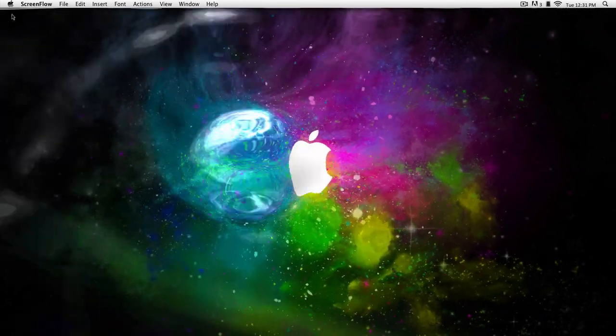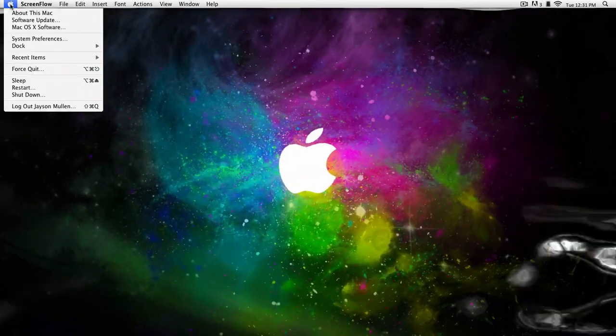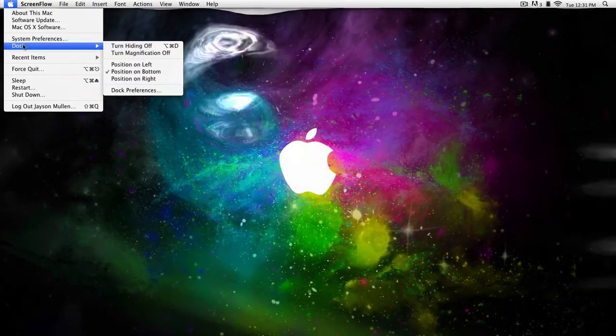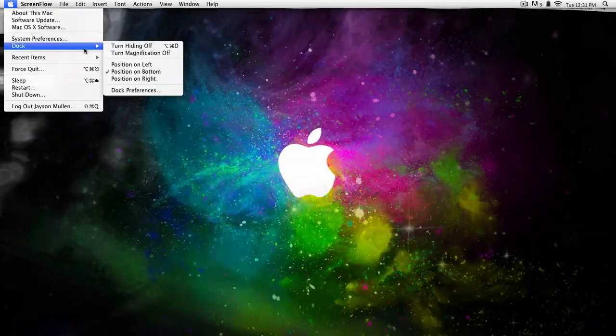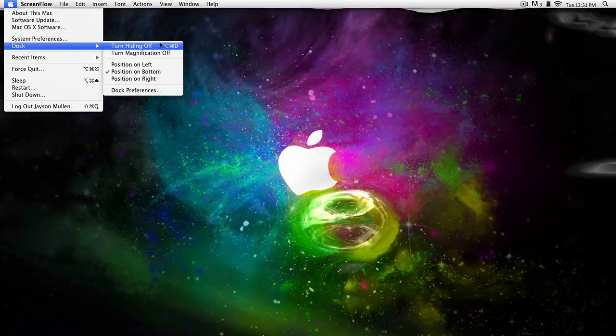But the quickest way is to click on this little Apple logo on the top left corner, go to Dock, and turn hiding on or off.